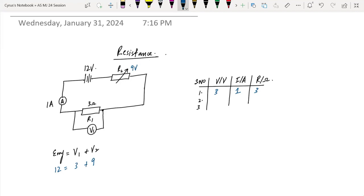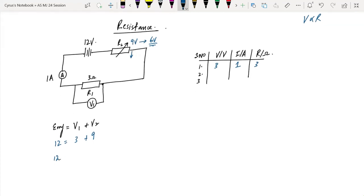If the current changes, V is proportional to R. If the resistance R2 decreases, the current increases. When the voltage becomes 6 volts and current is 2 amperes, resistance is again 3 ohms — because 6 over 2 is 3.